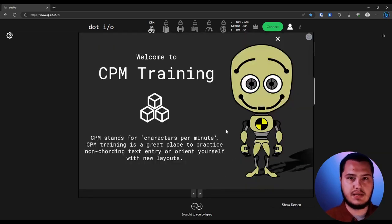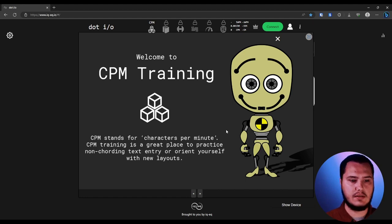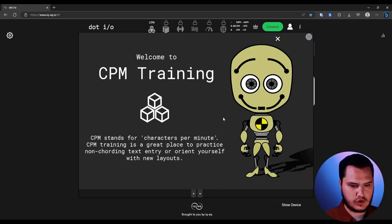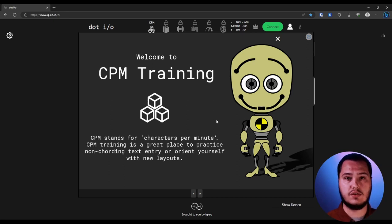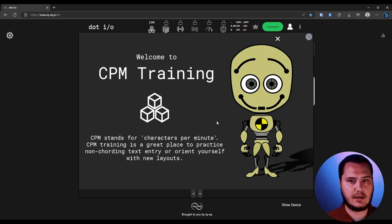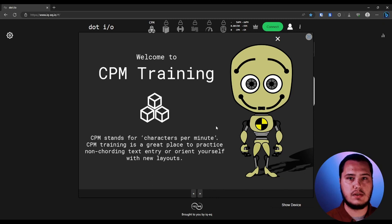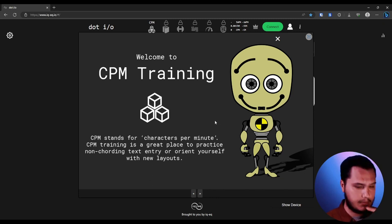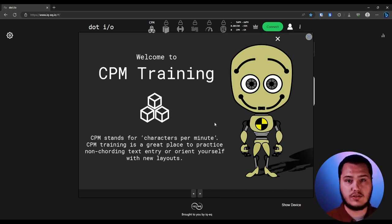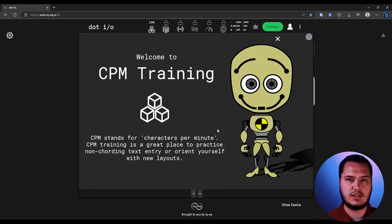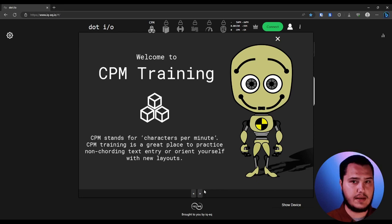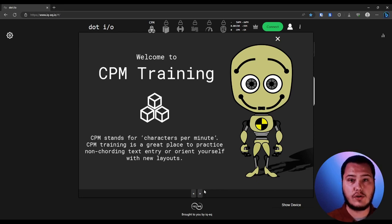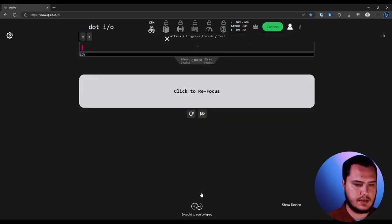Now for CPM or characters per minute, this is the training that is going to be really good for just learning how to use your device, especially if you've got a caracorder one, you need to learn the new layout. If you have a caracorder light, you may also already be familiar with that layout, but that's okay. This is still going to be really good to just get you familiar with the device.